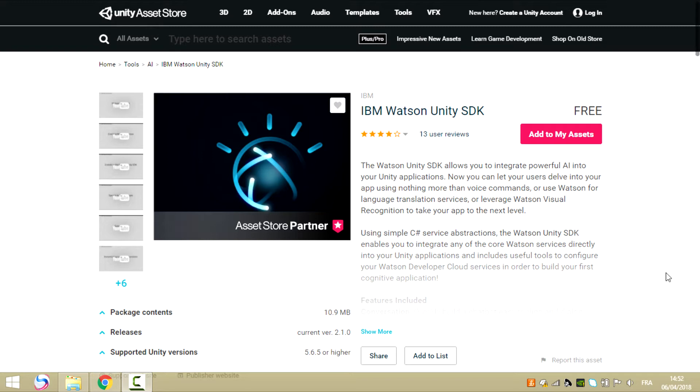For example, I can be playing a game and say I need help. The game will have access to the microphone which will pick it up and send the audio to the Watson speech to text services.